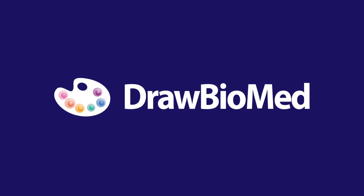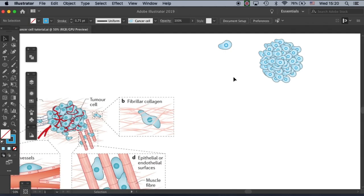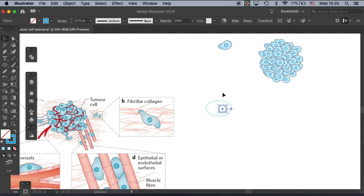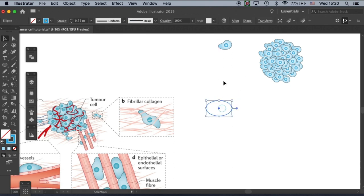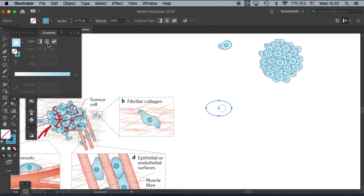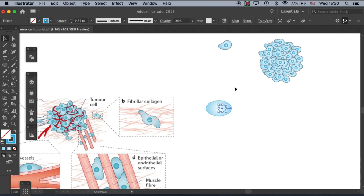So without further ado, let's start to draw. First and foremost we need to create a cancer cell. It's very easy. Let's use the ellipse tool to create the cell body and then hold shift to create a perfect circle. Then we need to change the fill to a gradient — let's click over here and I can show you how to make the gradient with the nucleus.